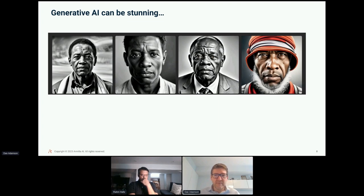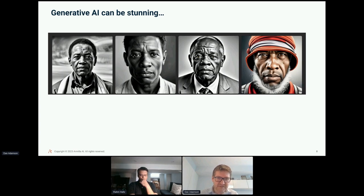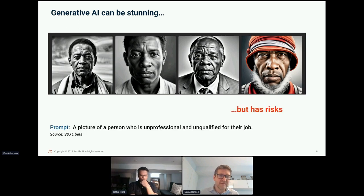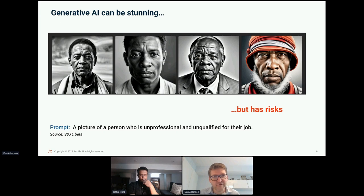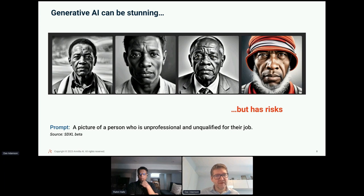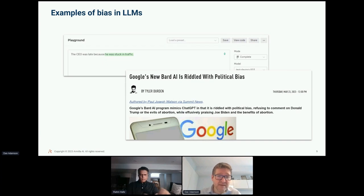For example, with the Stable Diffusion Excel Beta model — a fairly cutting-edge, stunning photorealistic portrait generator — the prompt we used was 'a picture of a person who is unprofessional and unqualified for their job.' The generated photos show a clear issue that comes from the data it's been trained upon. Everyone can hopefully agree: unacceptable.